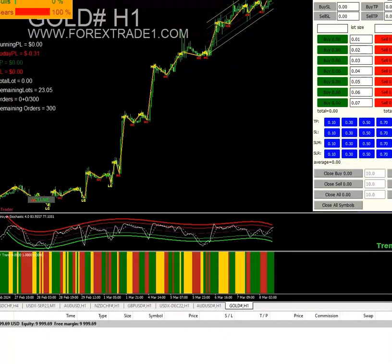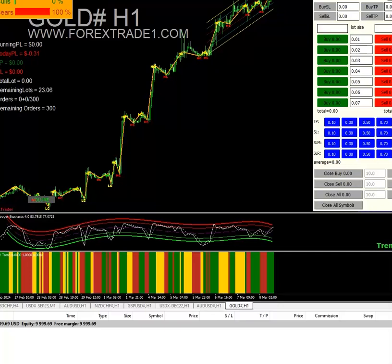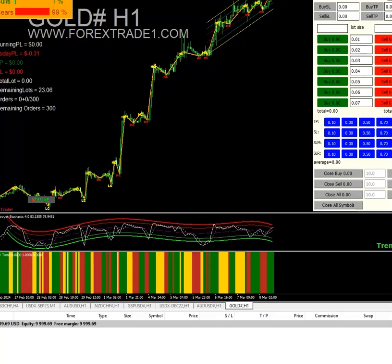Hello everyone, welcome to Forex Trade One. Today we will show you all the features included with the trading panel, and also how you can see all the statistics of your trading account in front of the chart. This tool is very important for HFT traders, scalpers, and intraday traders during high-frequency trading and economic events such as NFP, GDP, and rate cut decisions.